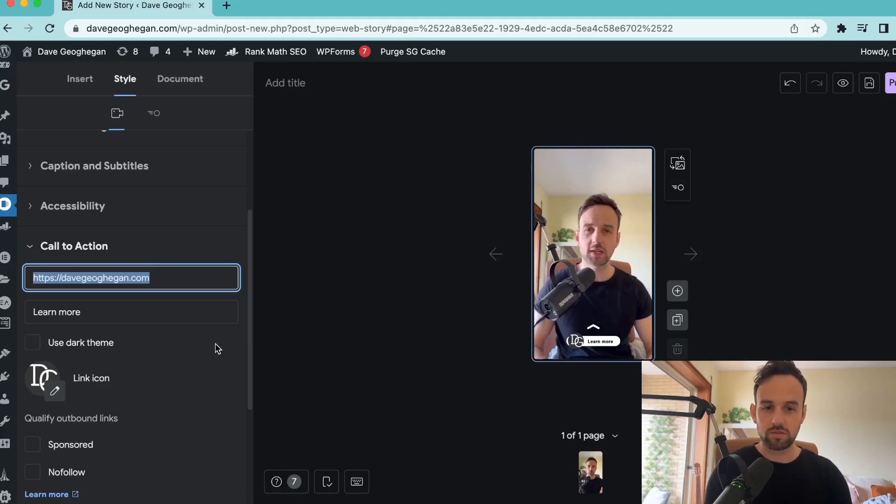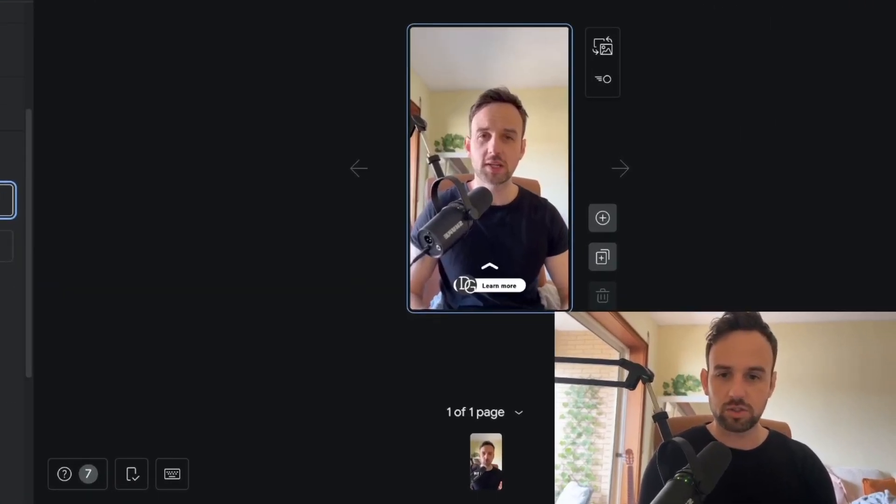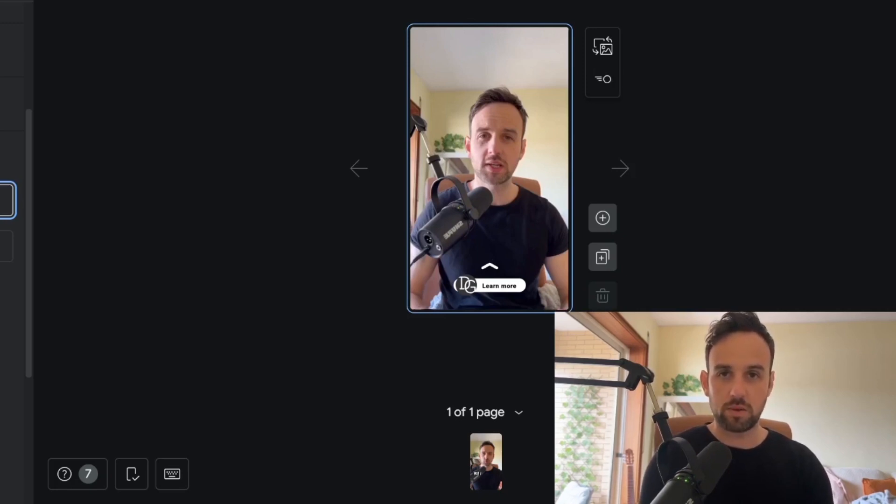There's a few other things obviously you can do in here, but I'm not going to get into them all now, because you can figure them out yourself when you're in here. This is just the basic idea of how to make a web story.